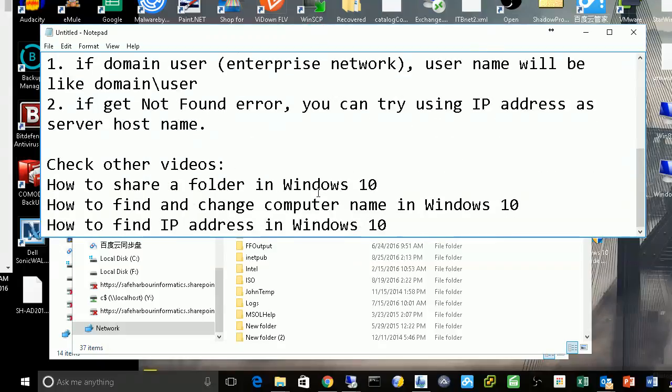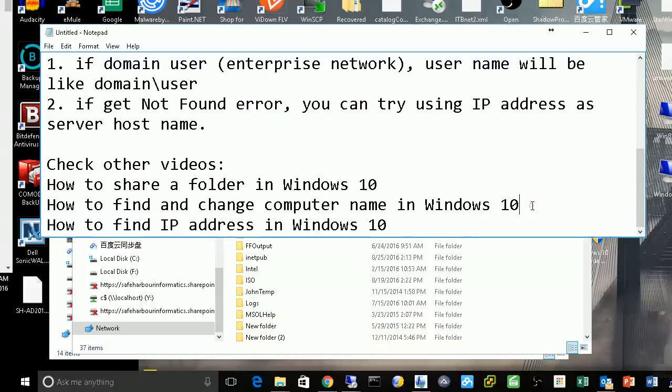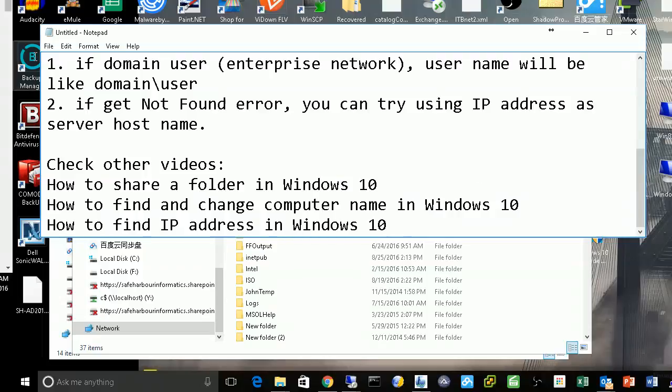Check my other videos: how to share a folder in Windows 10, how to find and change the computer name in Windows 10, and how to find the IP address in Windows 10. Please subscribe. Thanks.